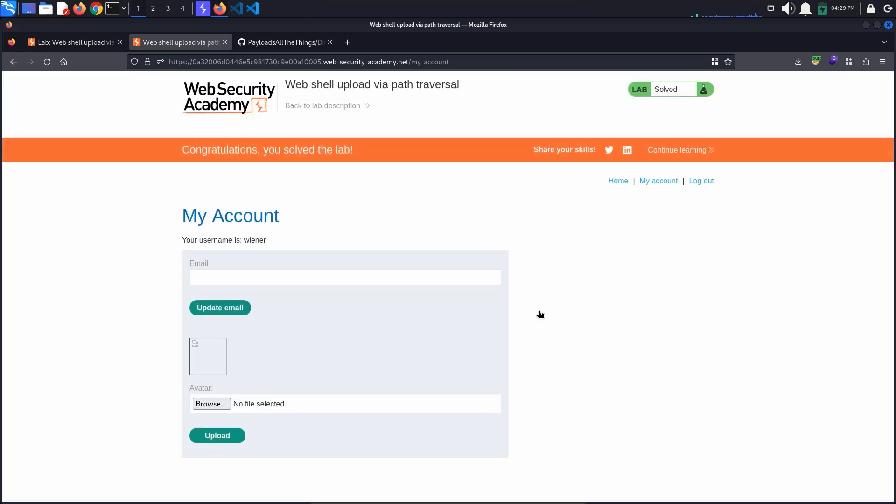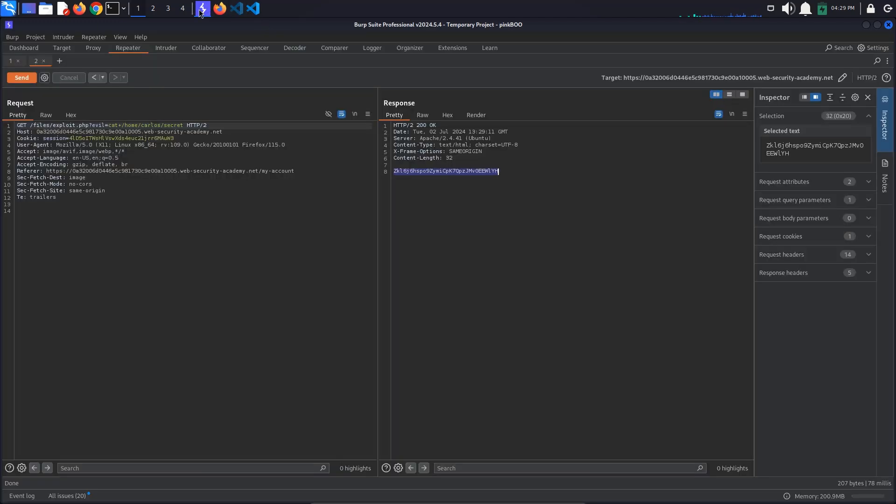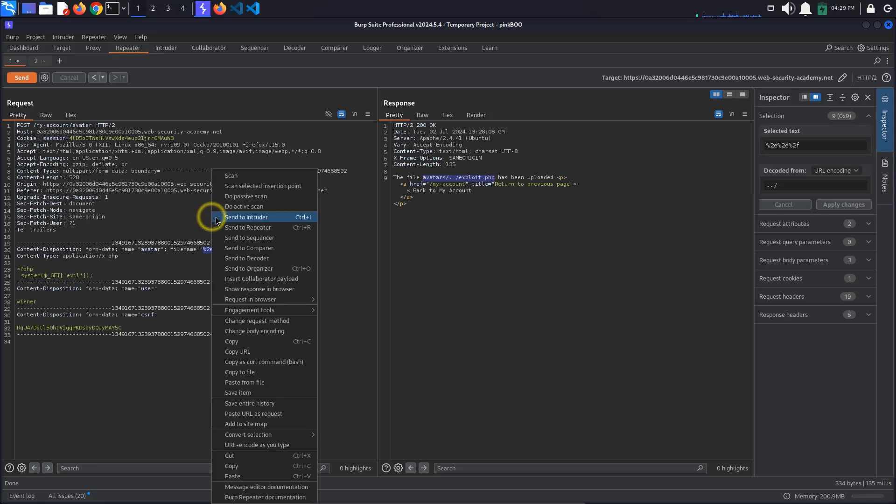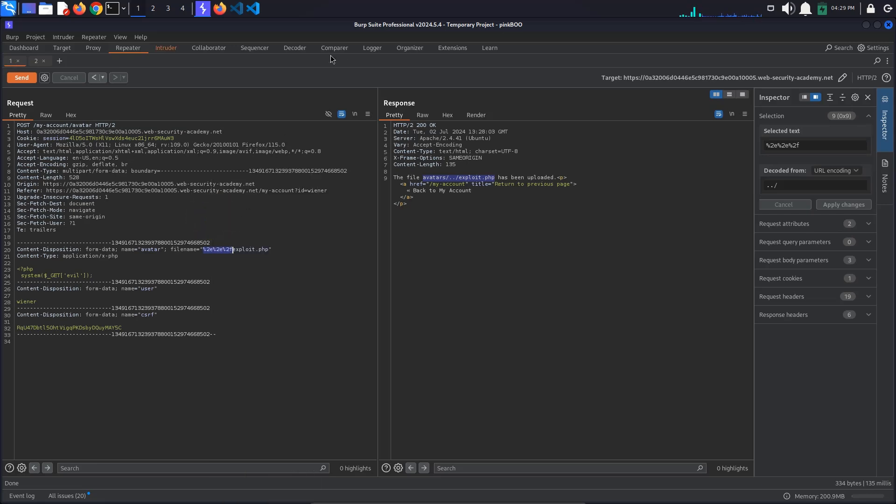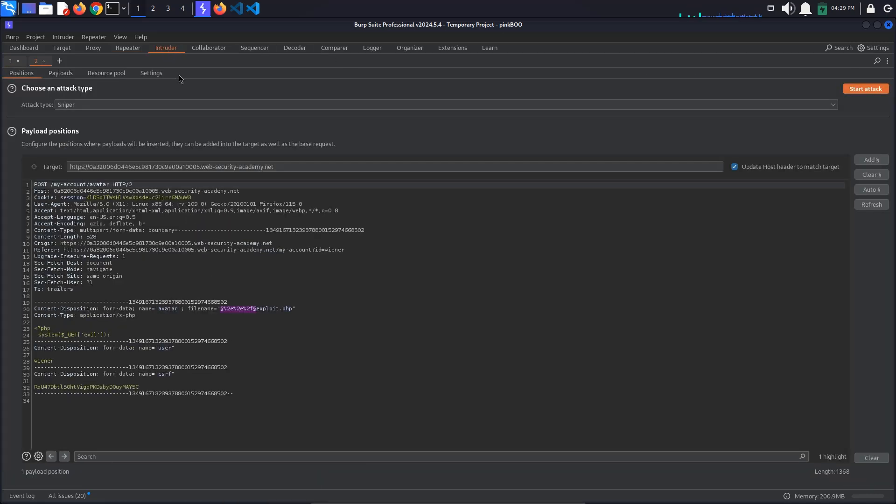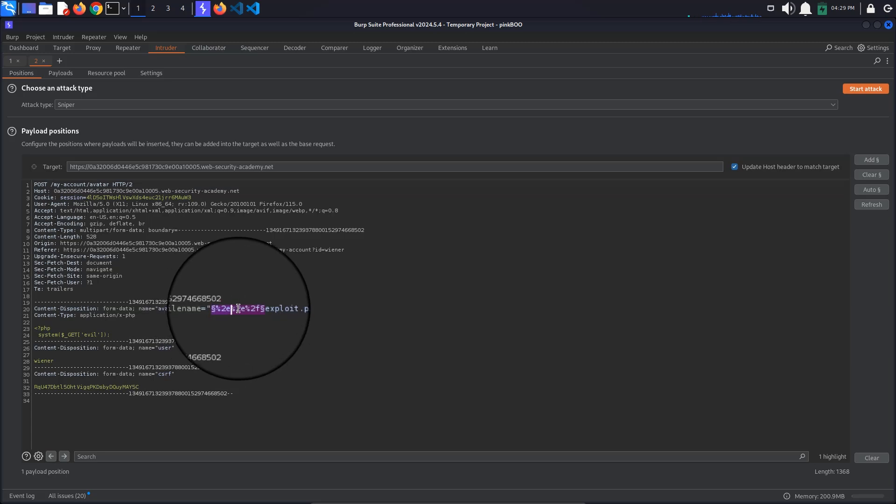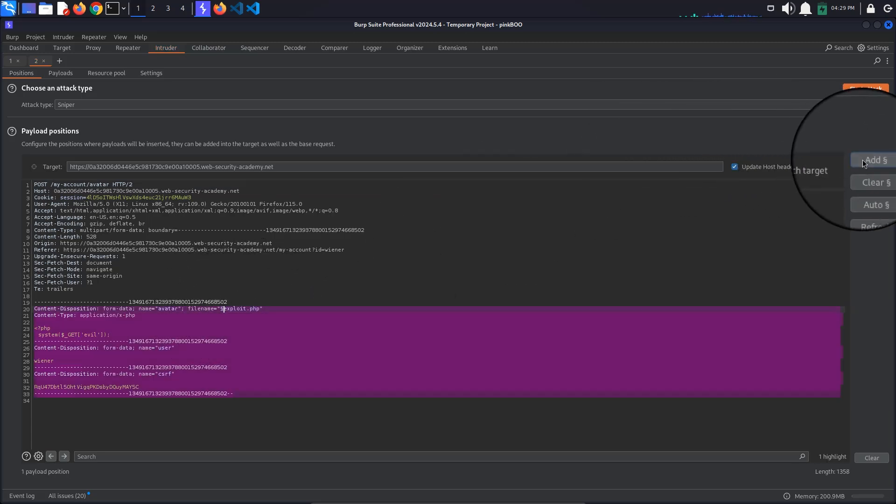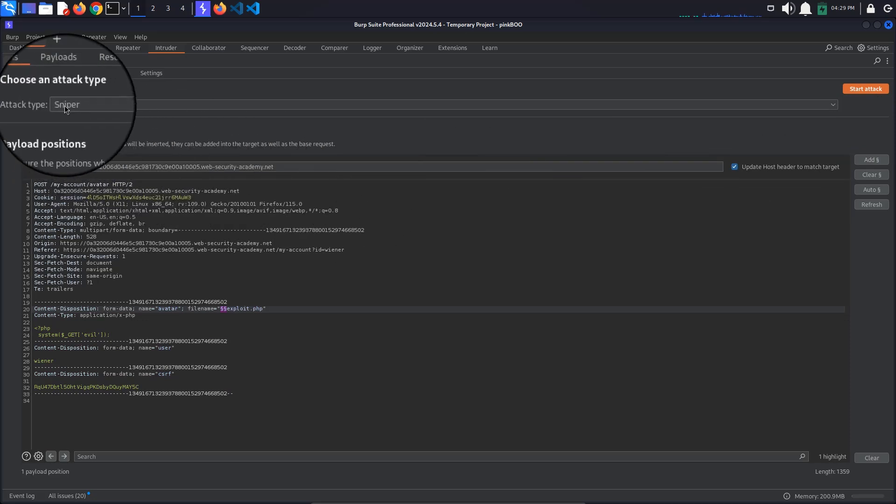Now, let's quickly see how we would use Burp's Intruder to check for different path traversal payloads. Send this file upload request to Intruder. In Intruder, insert two payload markers before the filename. This is where the payloads will be inserted. Also make sure that the attack type is set to sniper.